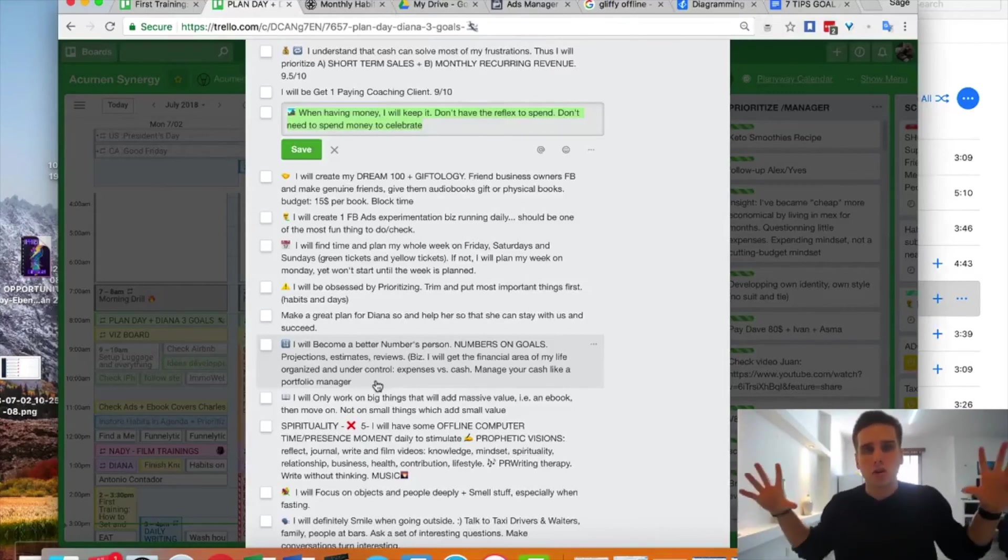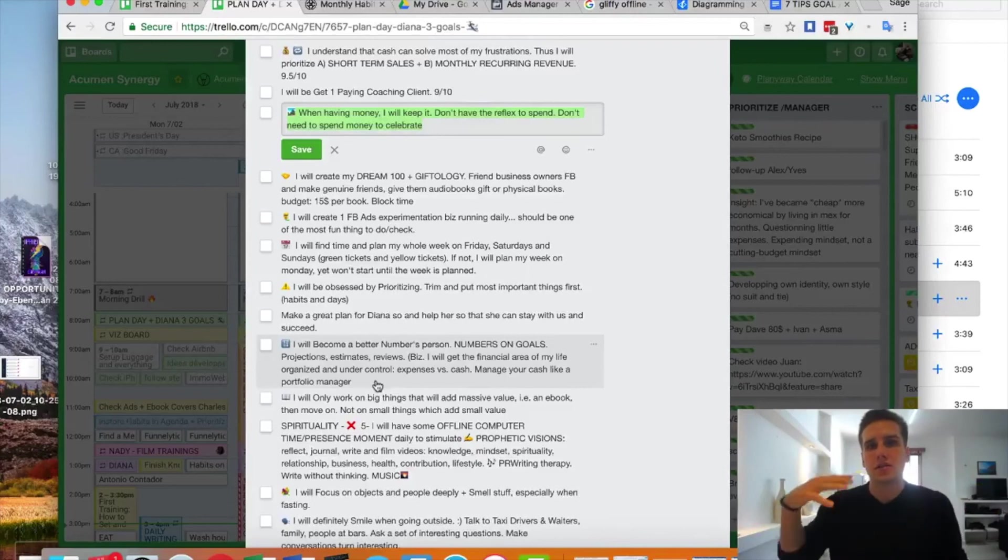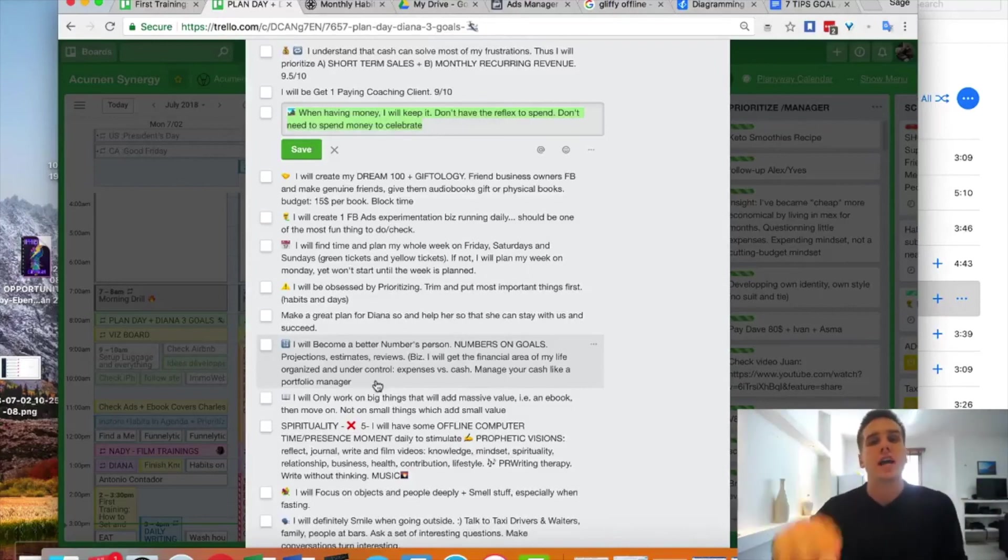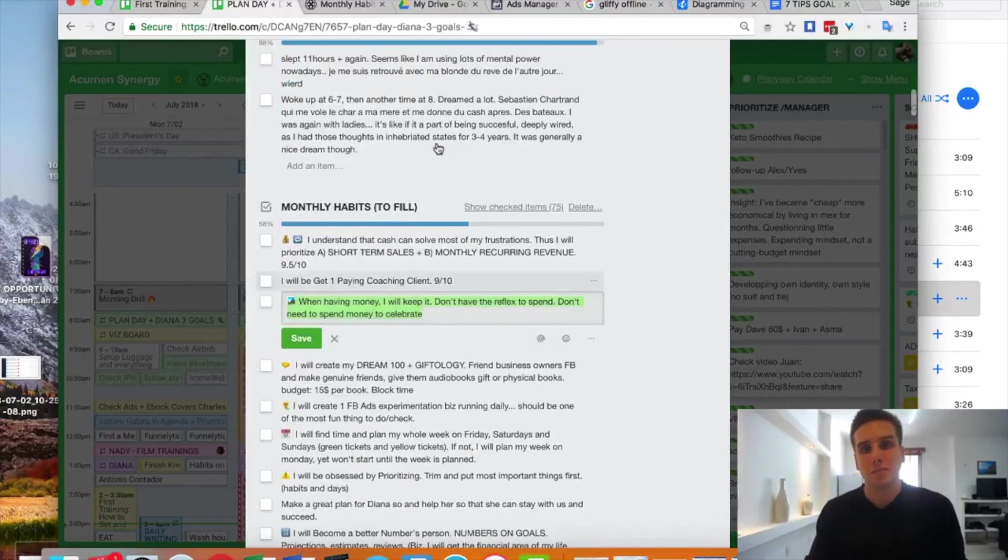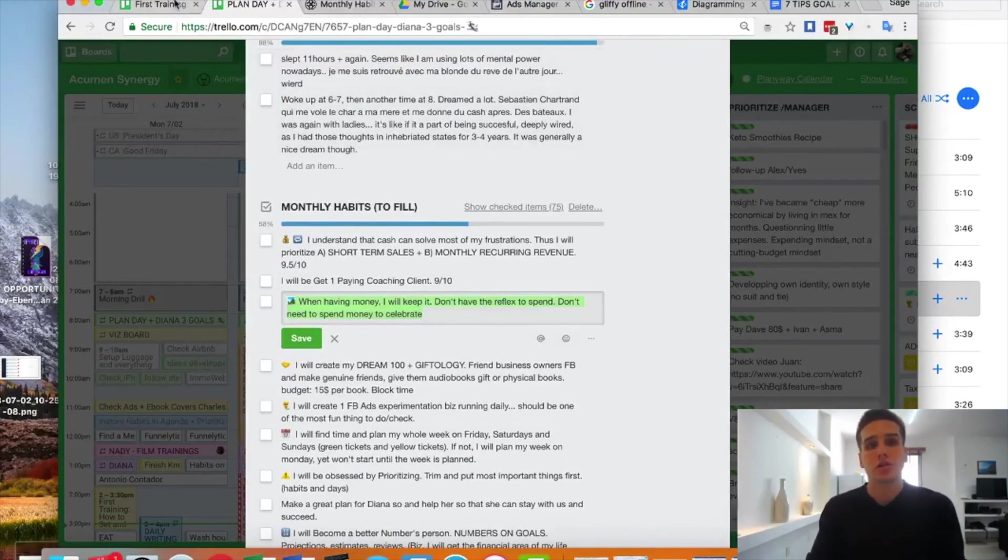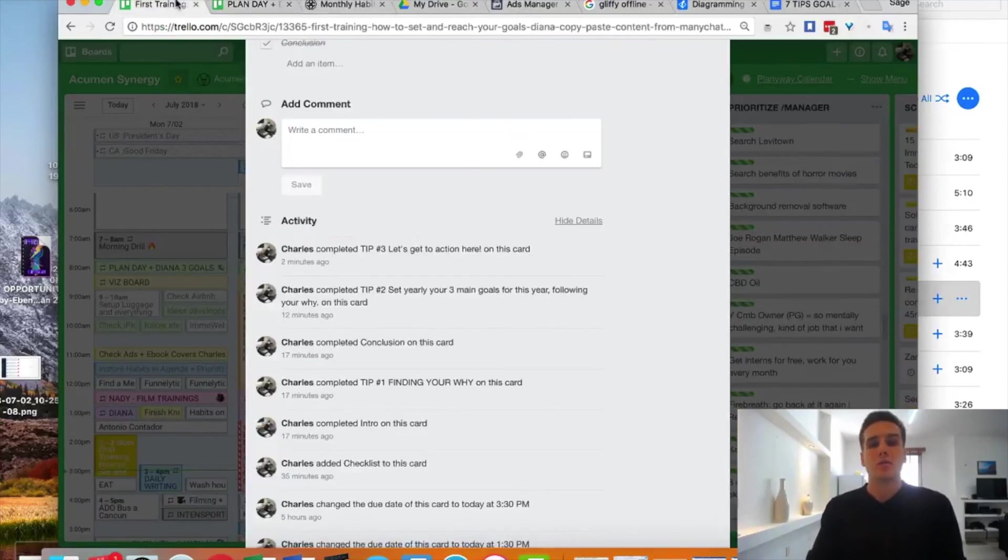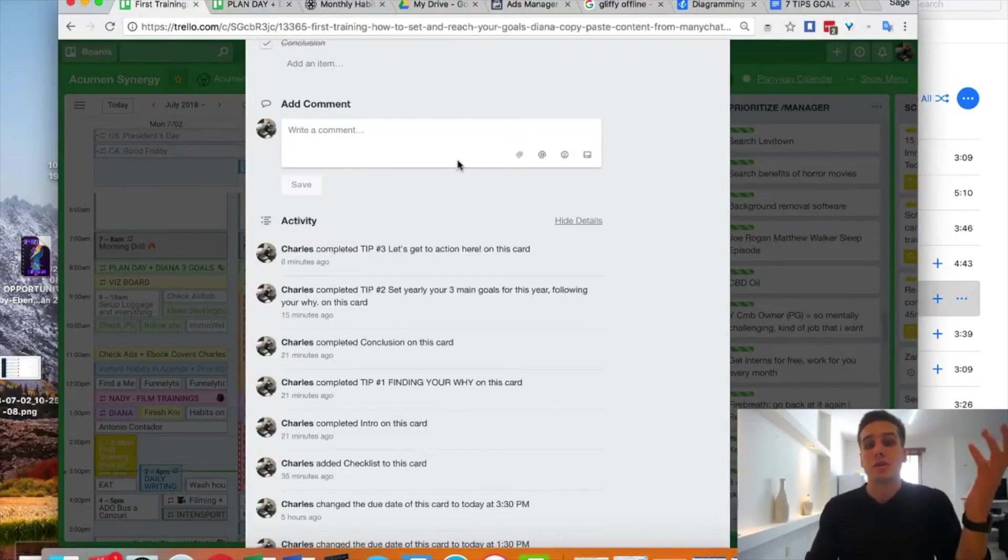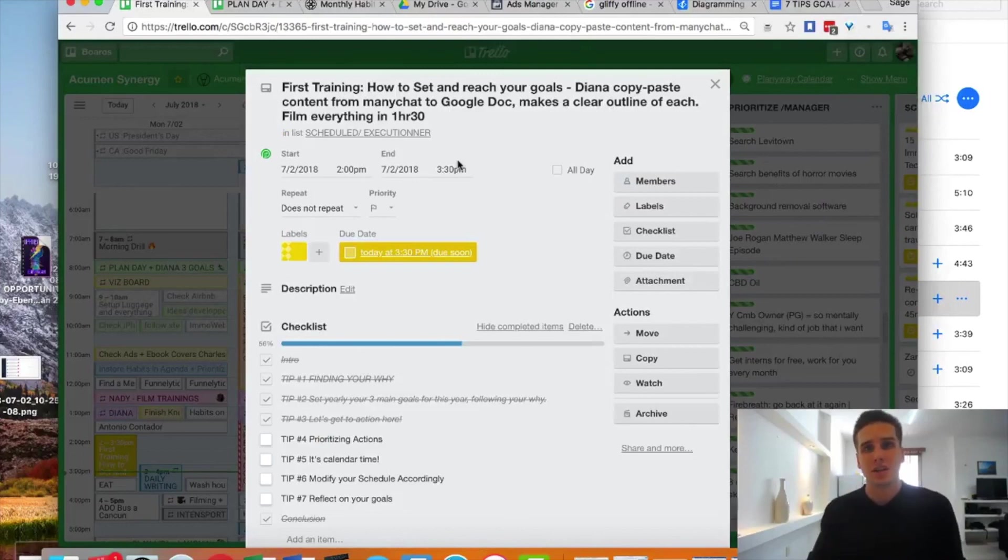All right, so we'll talk to one another in the next training, which is about setting up your daily calendar. Talk to you later.